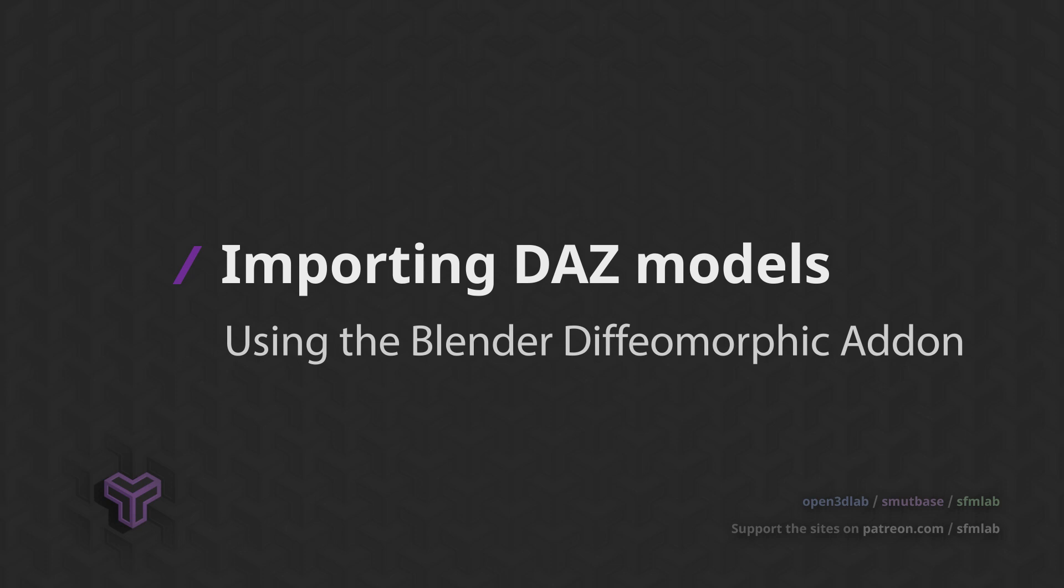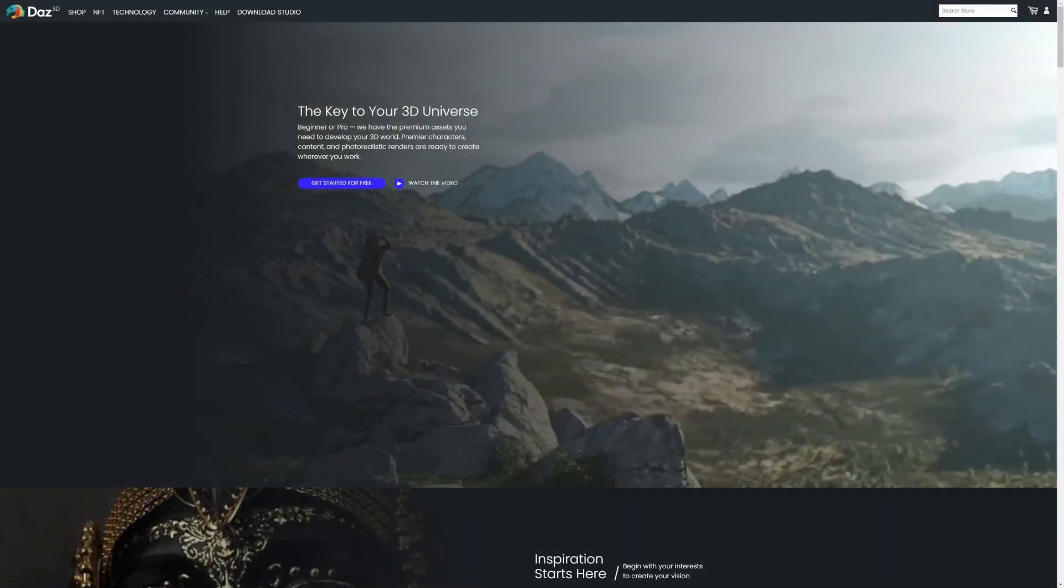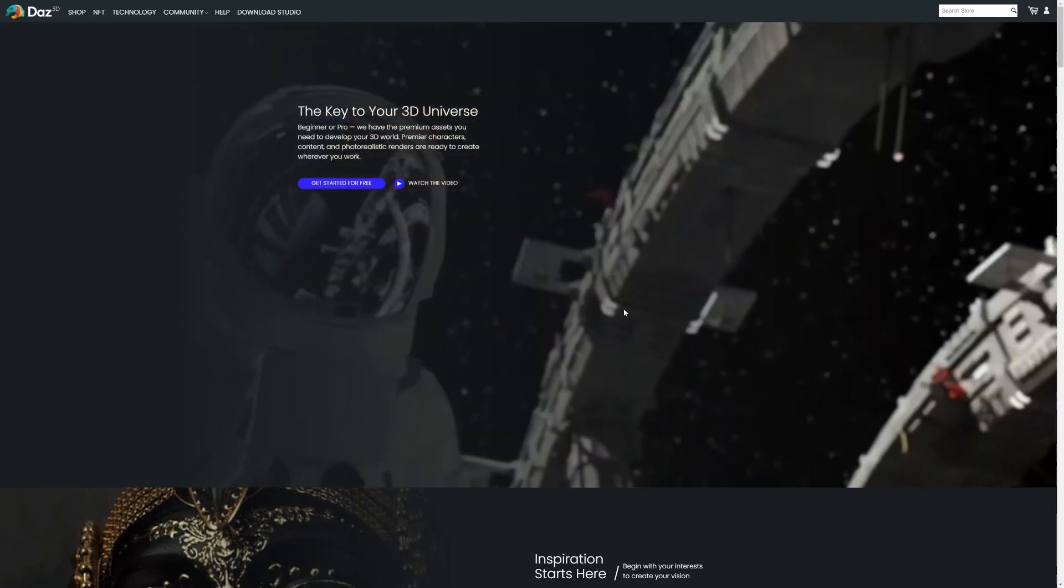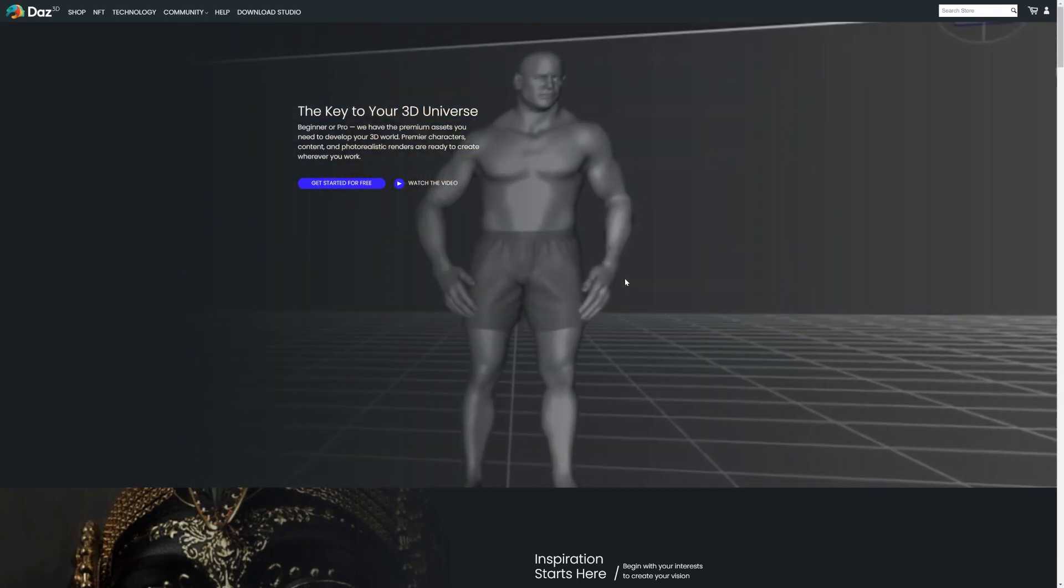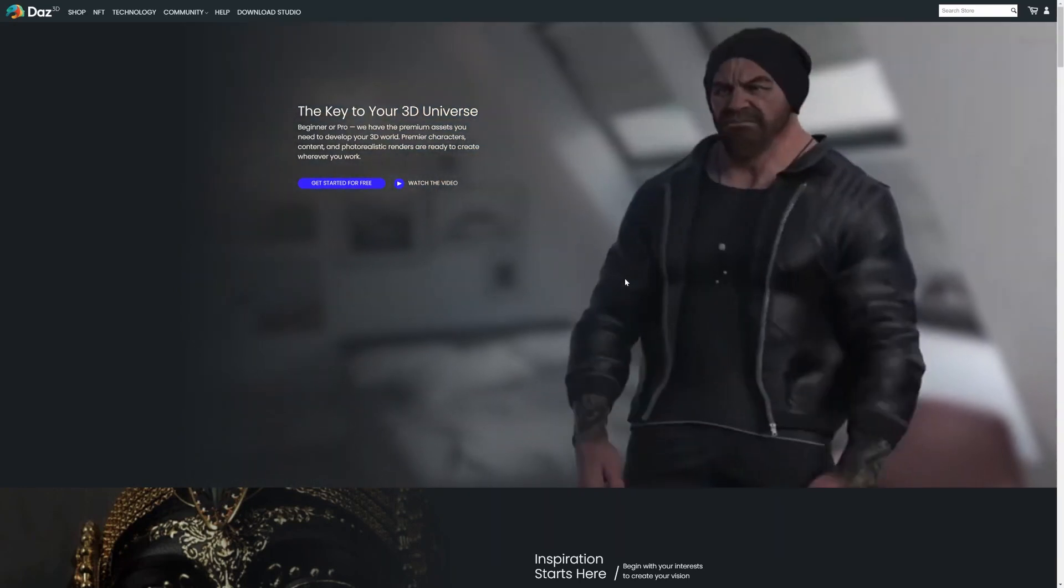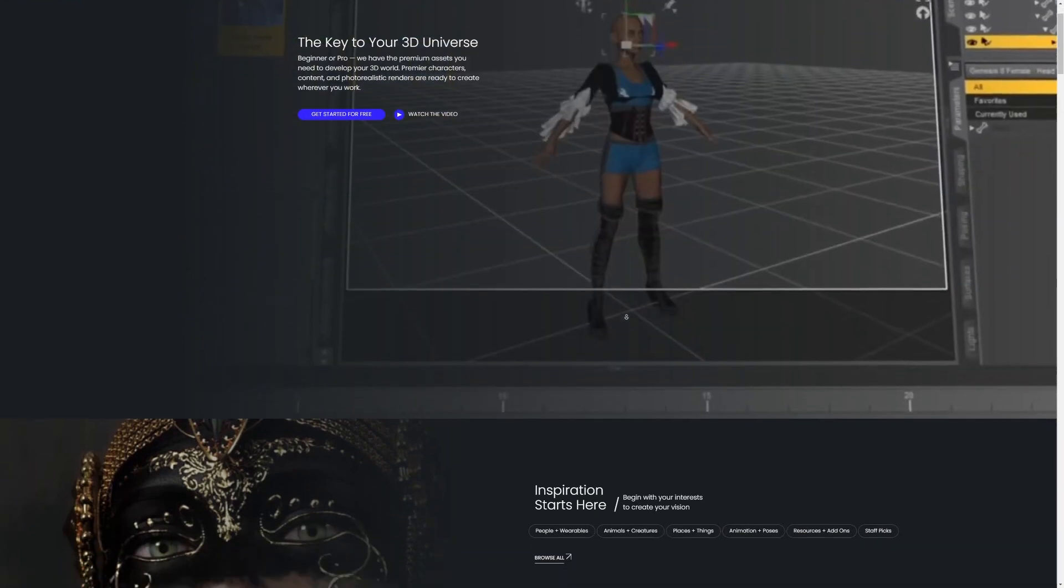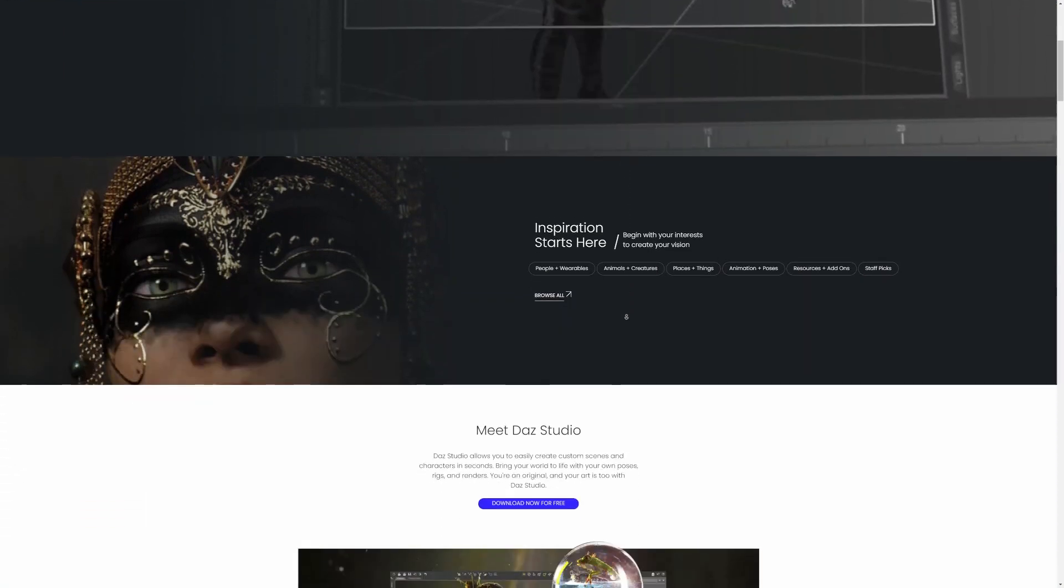DAZ Studio is a 3D software package with a focus on character creation, posing and rendering. What makes it special is its vast library of customizable character models, high quality outfits and scenery assets.